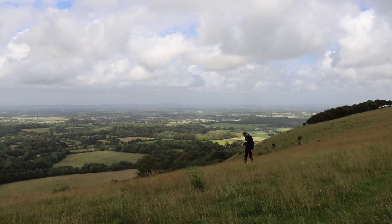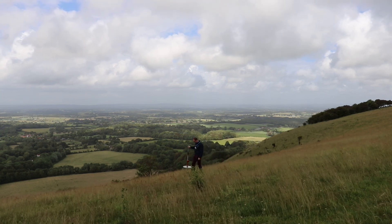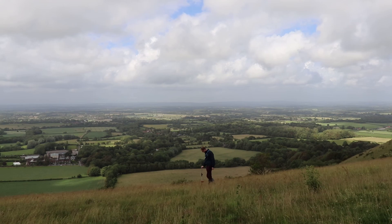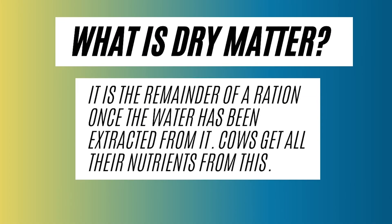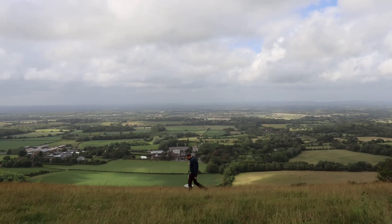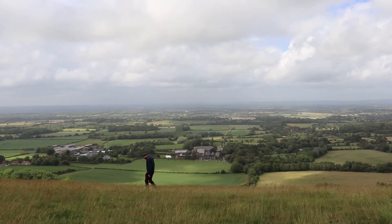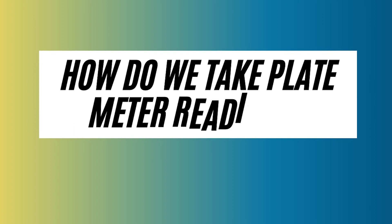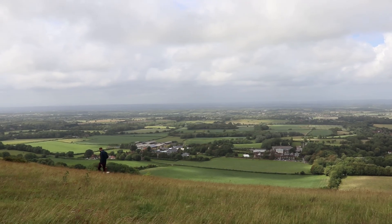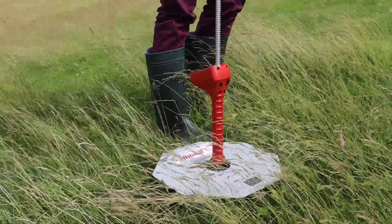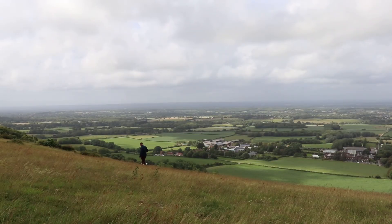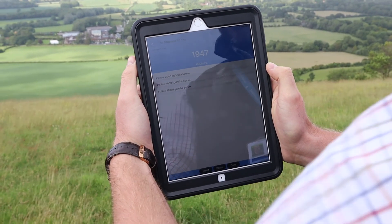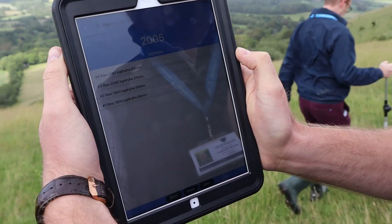I'm now going to repeat the same method I did in the previous field here to collect the second data set that we will use in the classroom later. The plate meter measures in kilograms of dry matter per hectare. Dry matter is simply the amount of a ration that remains after all the water has been extracted. It is this matter that the cows draw their nutrients and energy from, allowing them to sustain themselves but also produce milk. The method we must follow is to walk a field and drop the plate meter at regular intervals to gather a good data set, from which we can calculate the amount of available grass and therefore dry matter that can be made available to the cows for the silage.